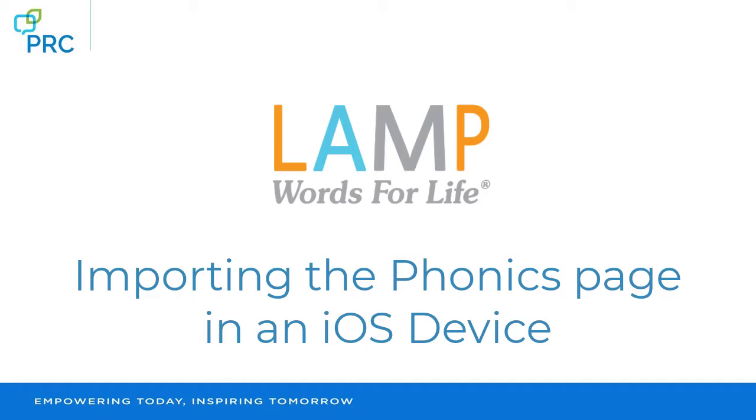Importing the Phonics page in the LAMP Words for Life Vocabulary app in an iOS device. This applies to the LAMP Words for Life Vocabulary when used in a Prio, a Via Pro, or an iPad.